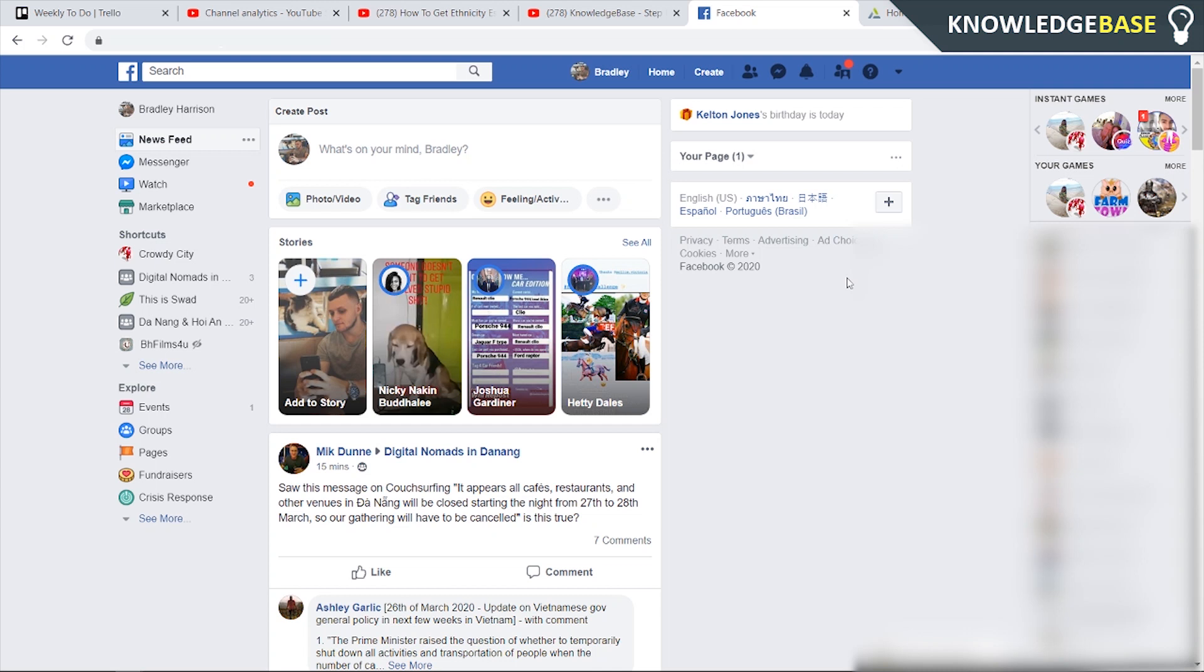In today's video I'm going to show you how you can appear offline for one specific person. Facebook used to make it really easy for us to do this, now they've made it a little bit harder but here's how you can do it on both computer and phone.